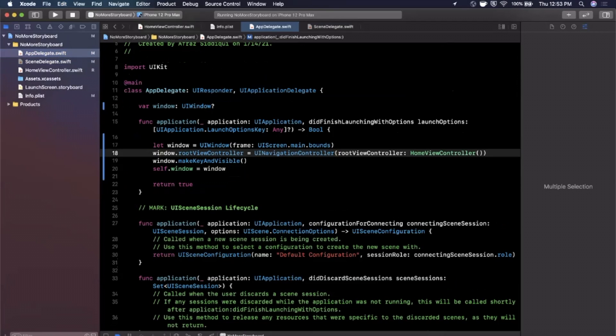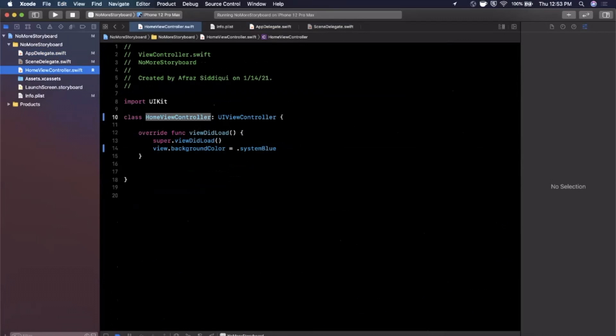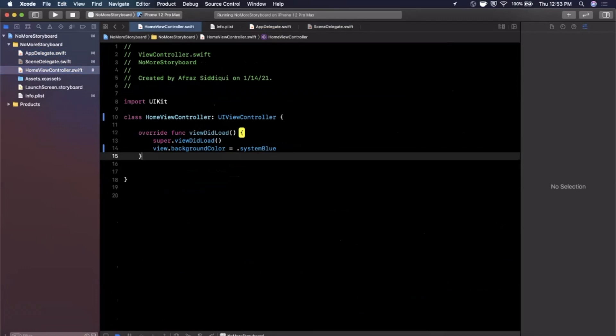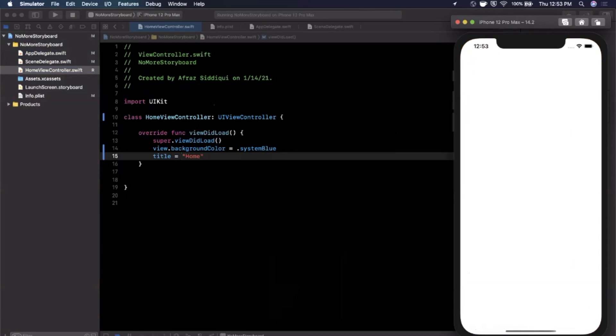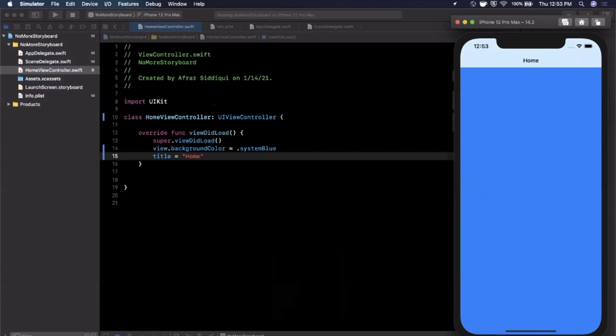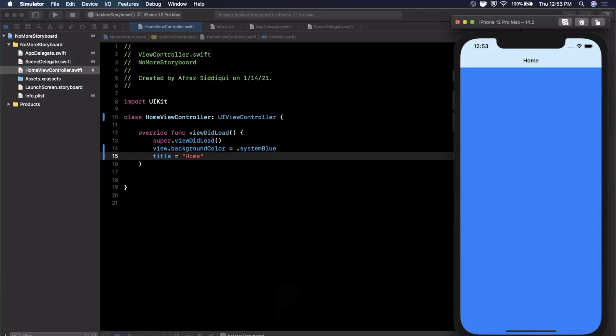And before we give it a run I'm going to jump into this home view controller and let's go ahead and give this a title of home just like that. Go ahead and give it a run and you'll see the home title up here just like that.